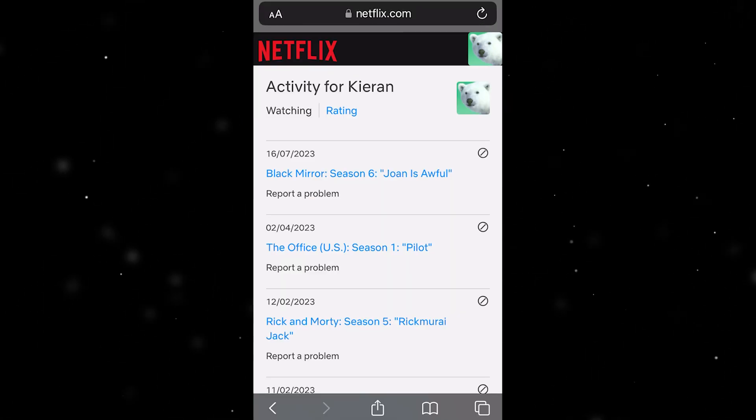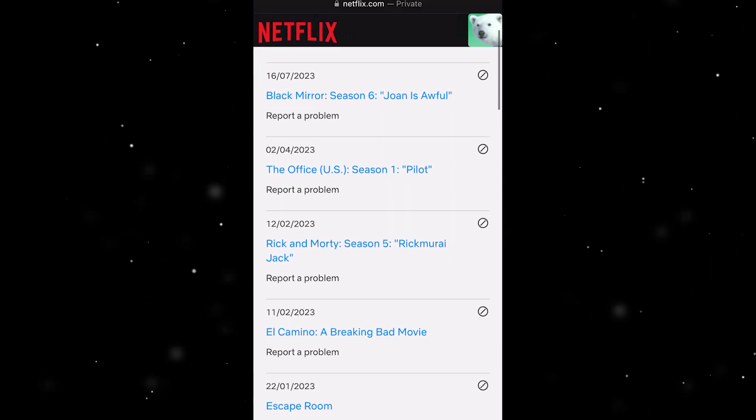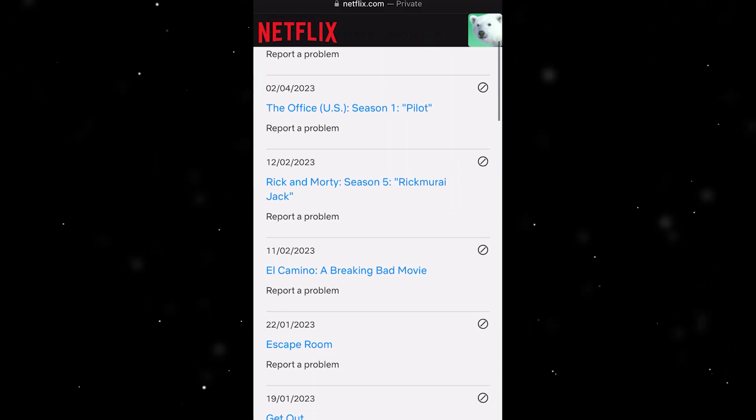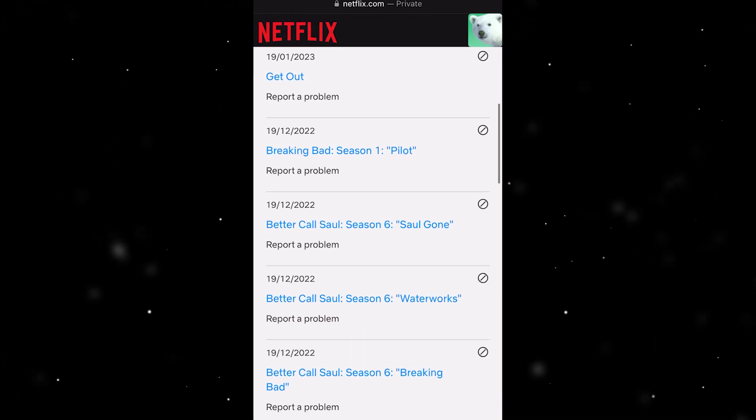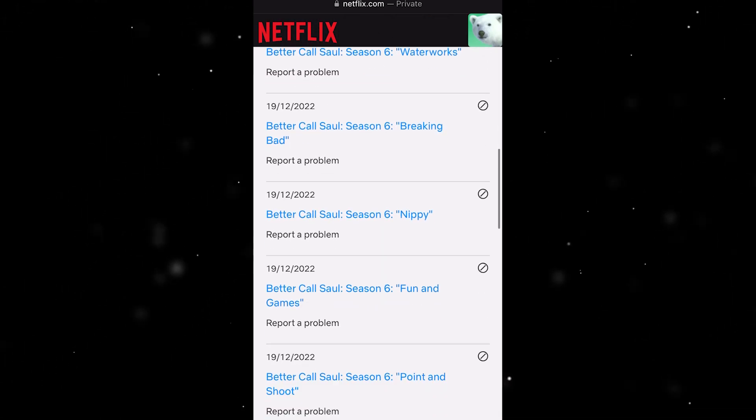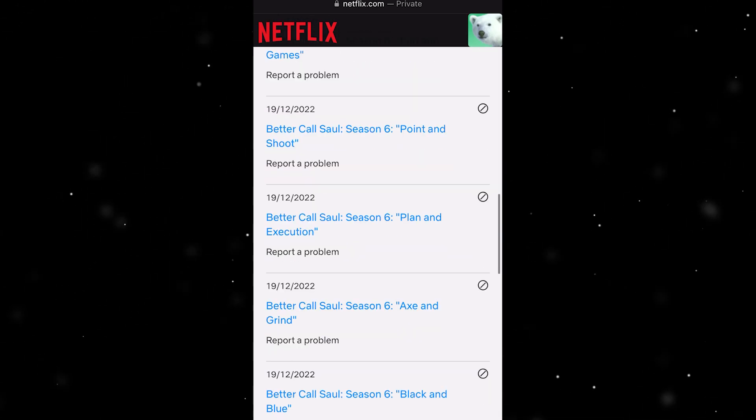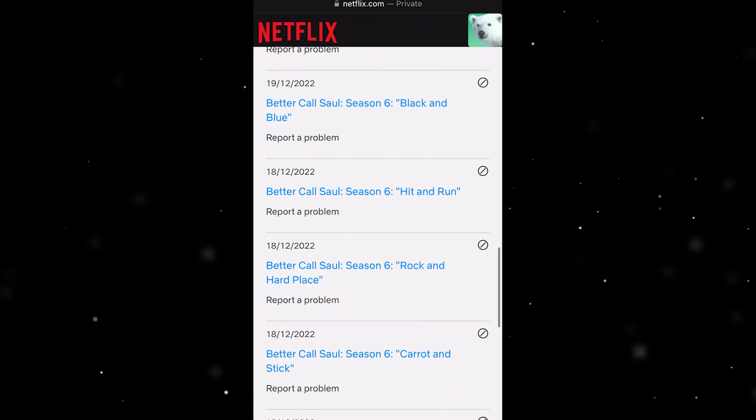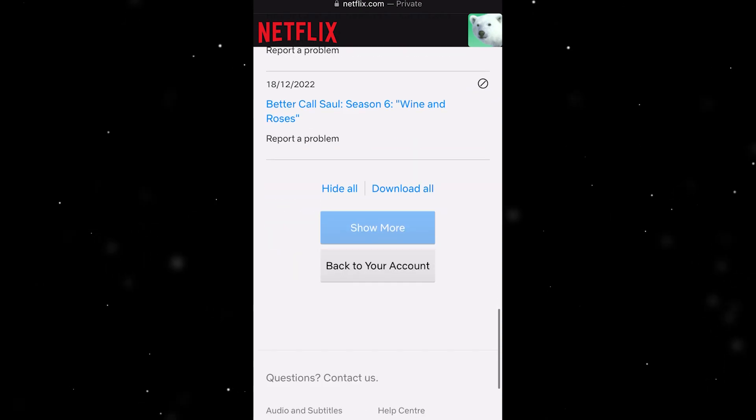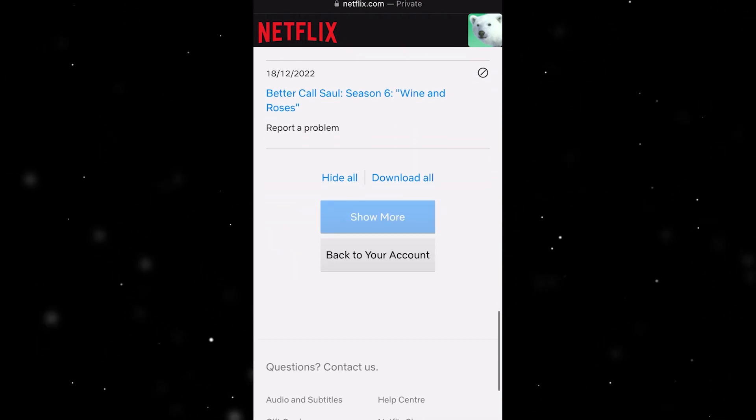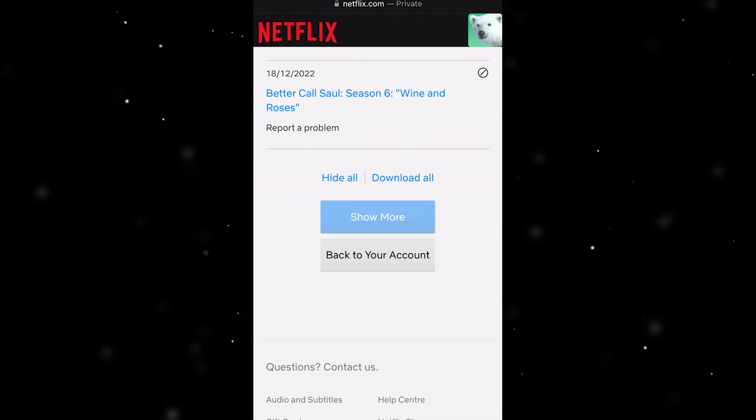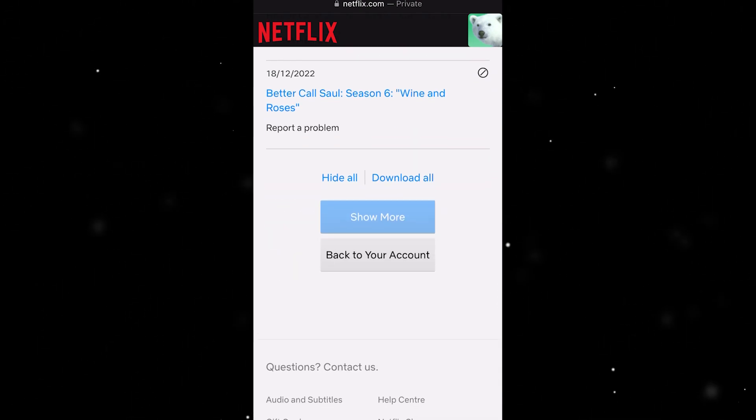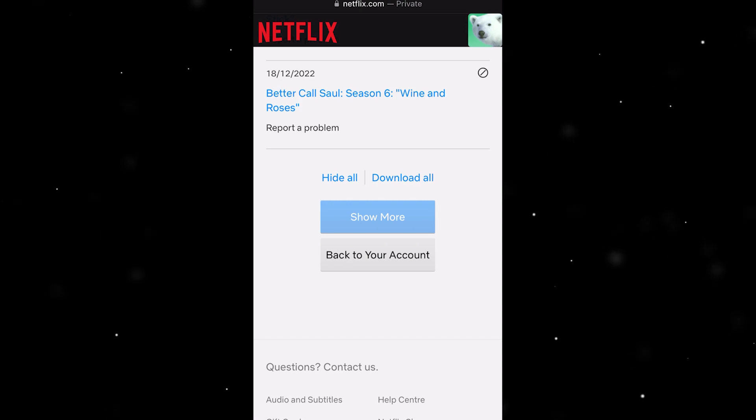As you can see, this will show us all the shows that I've watched in the past. What you want to do is just scroll to the bottom of this until we see hide all. When we press on this it will say are you sure you want to hide your entire viewing activity on this profile.